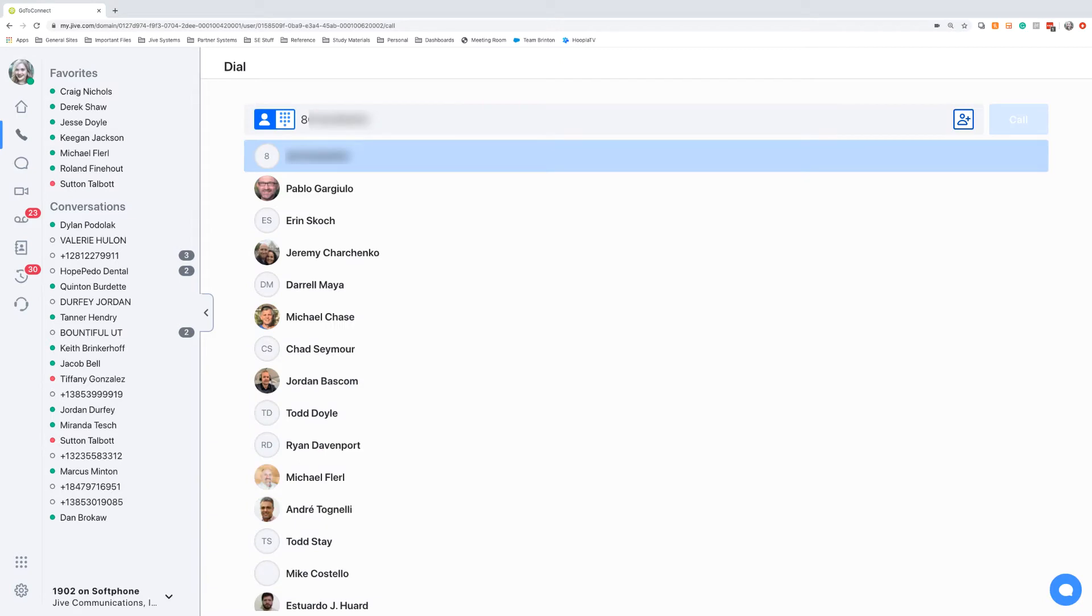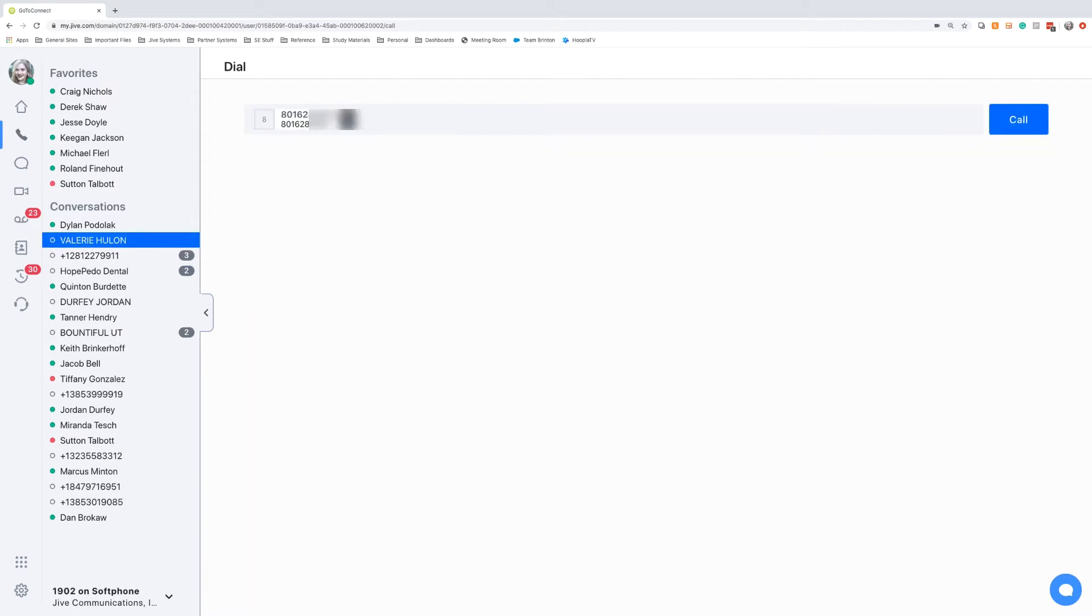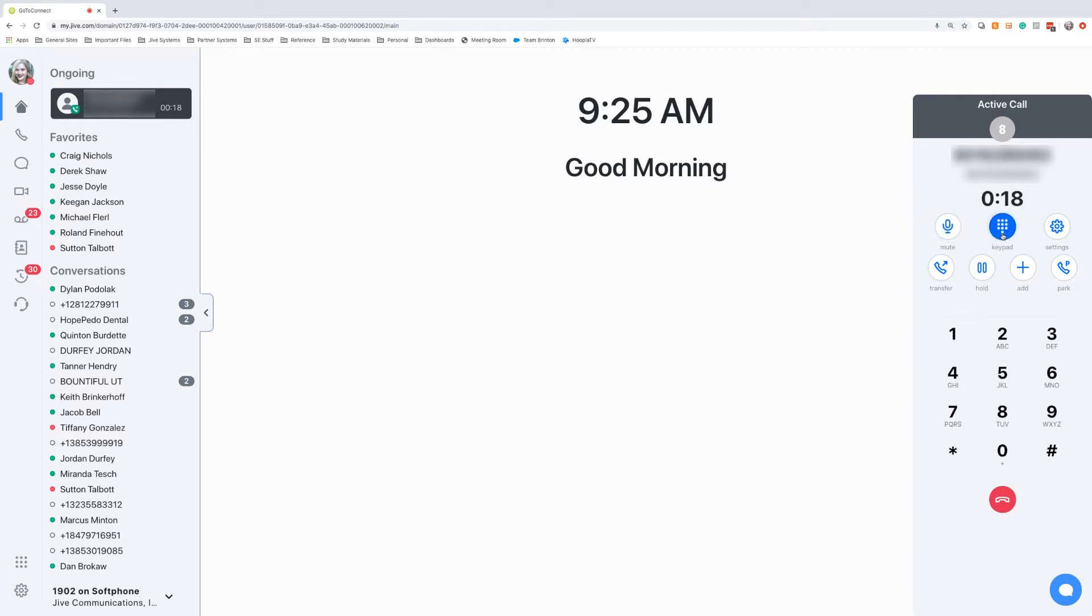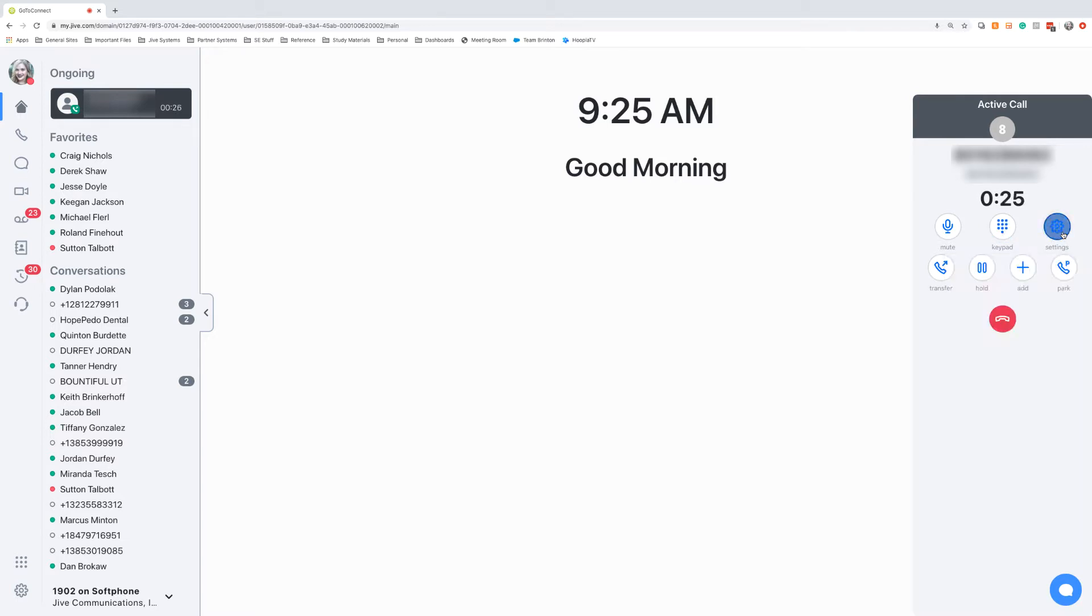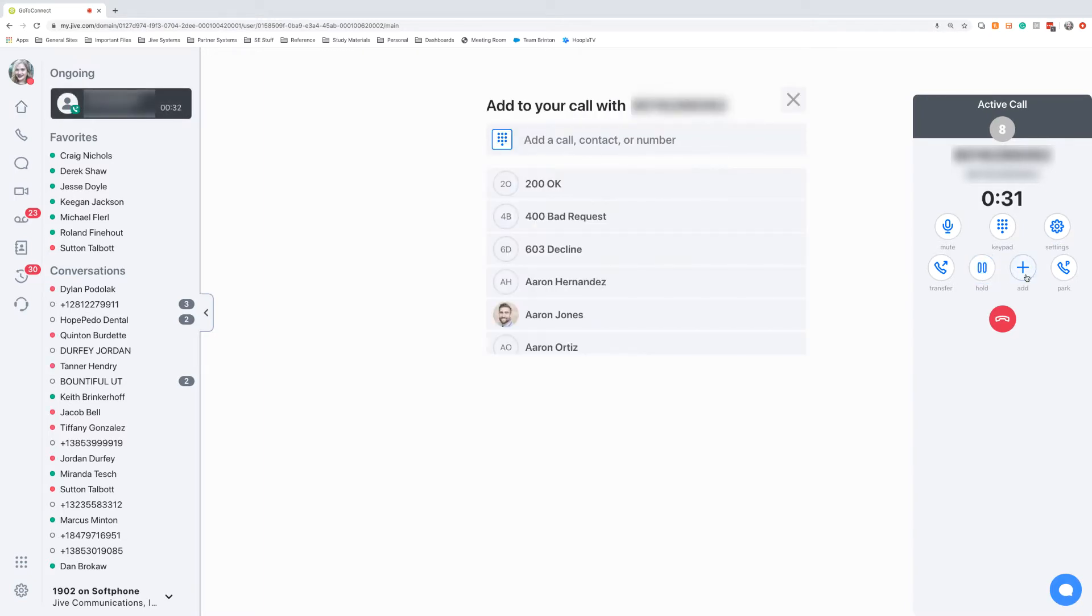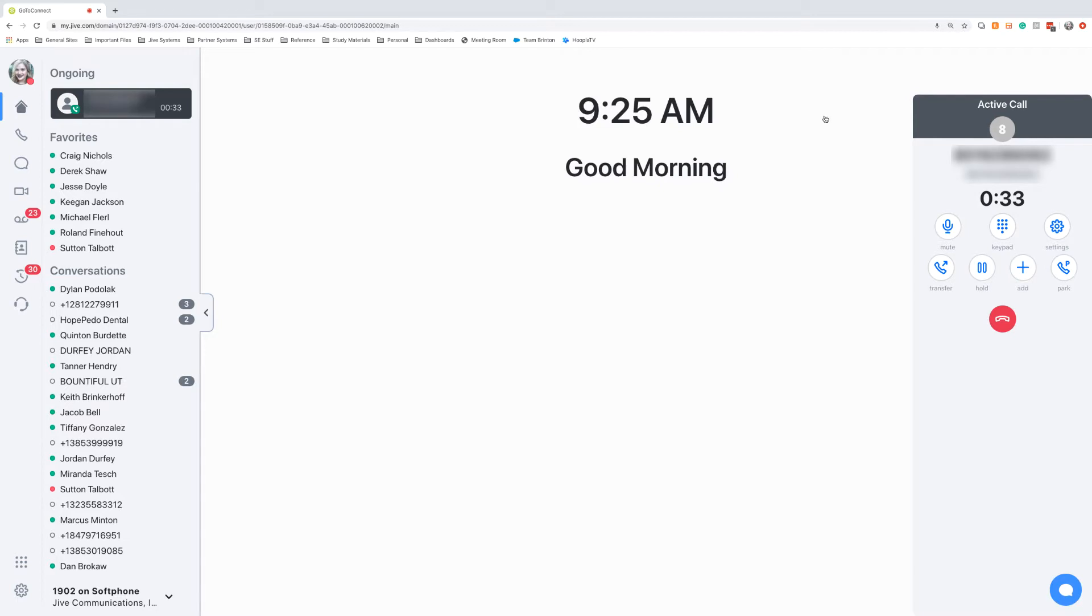I'm going to place a call out to my cell phone. So within the active call, I have the options to mute and unmute, open up a keypad if I need to type in something extra, adjust my audio settings, place the call on hold, add in a third party to the call, or park the call into one of our call parking spots.